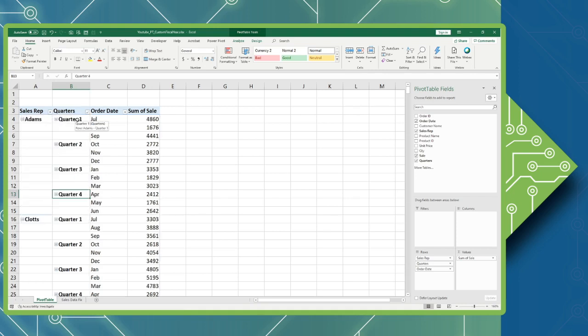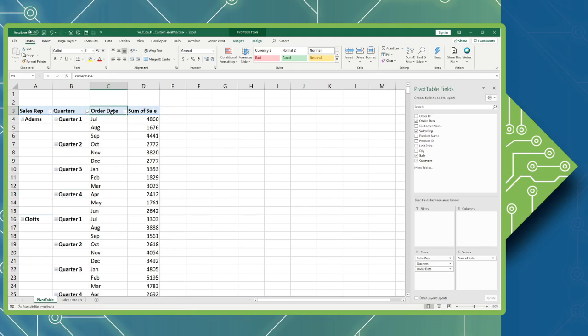So now my quarters one through four are modifying my months July through June. Now, Order Date at the top, I'm going to just change that to Months, and I am good to go.